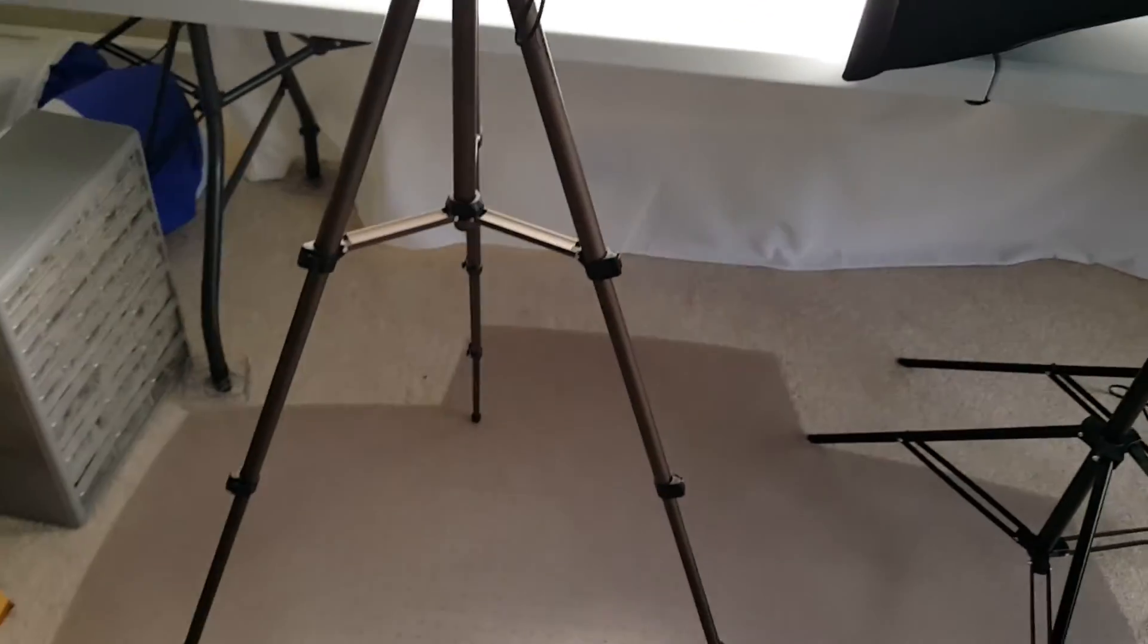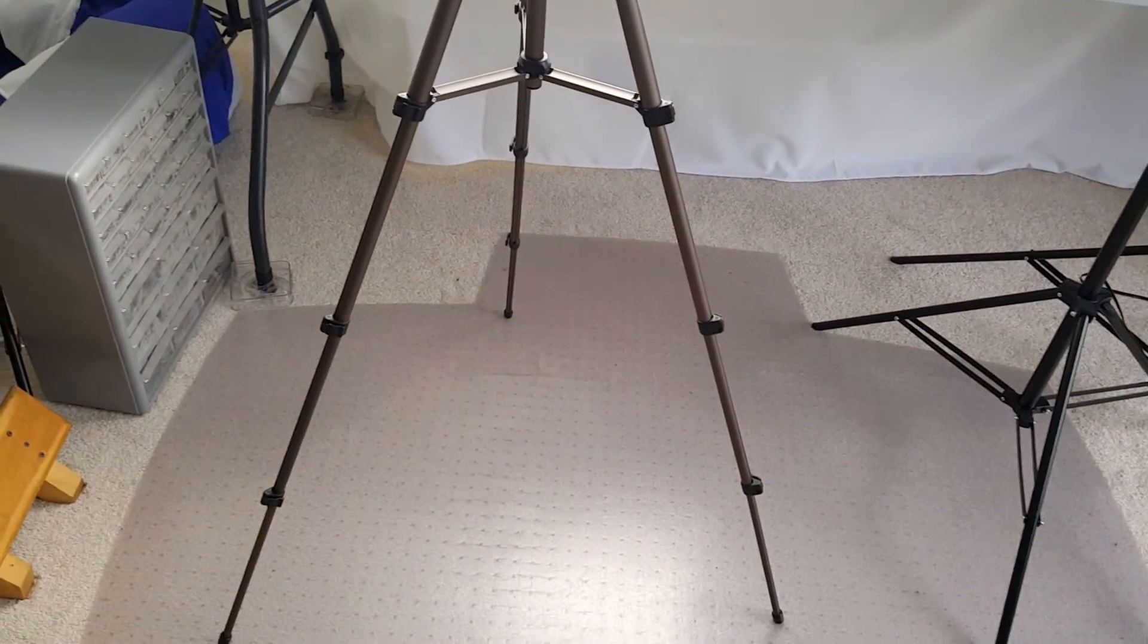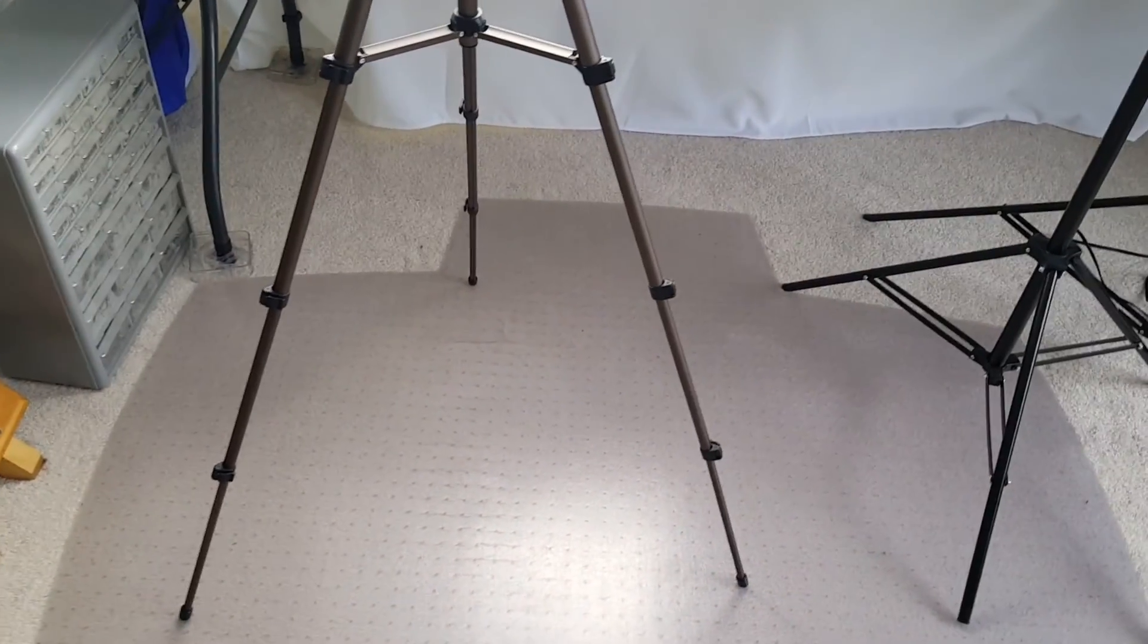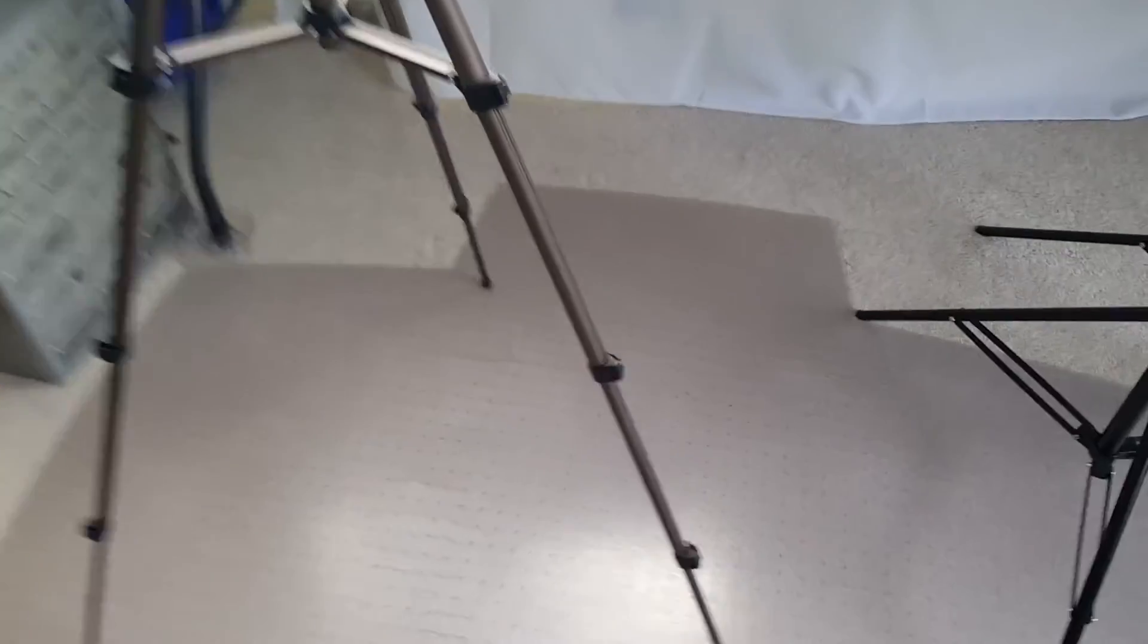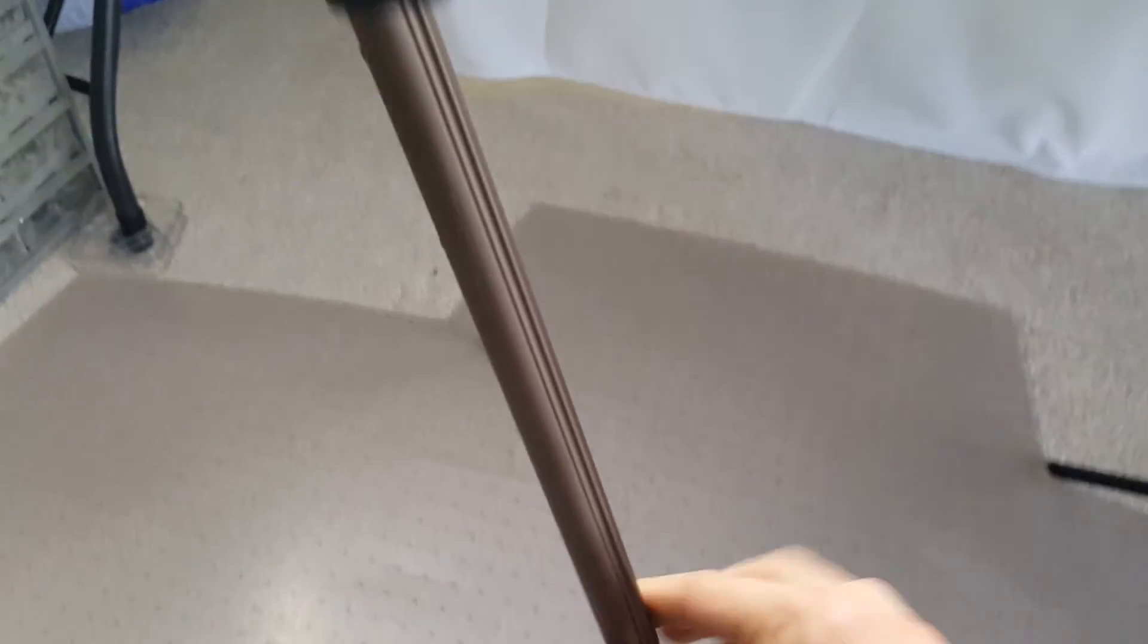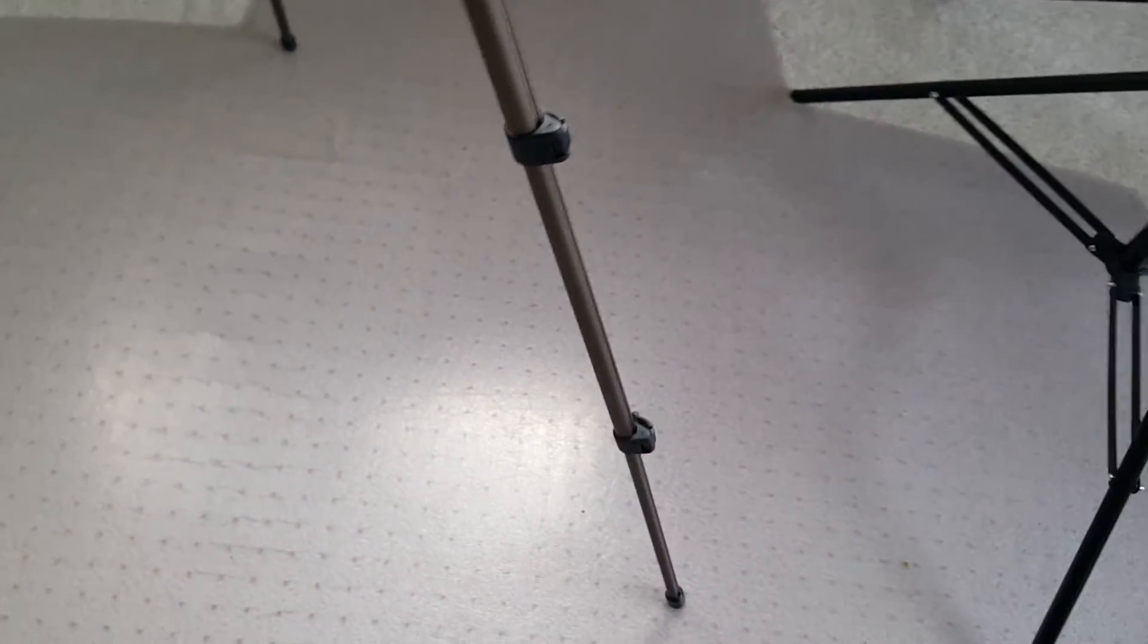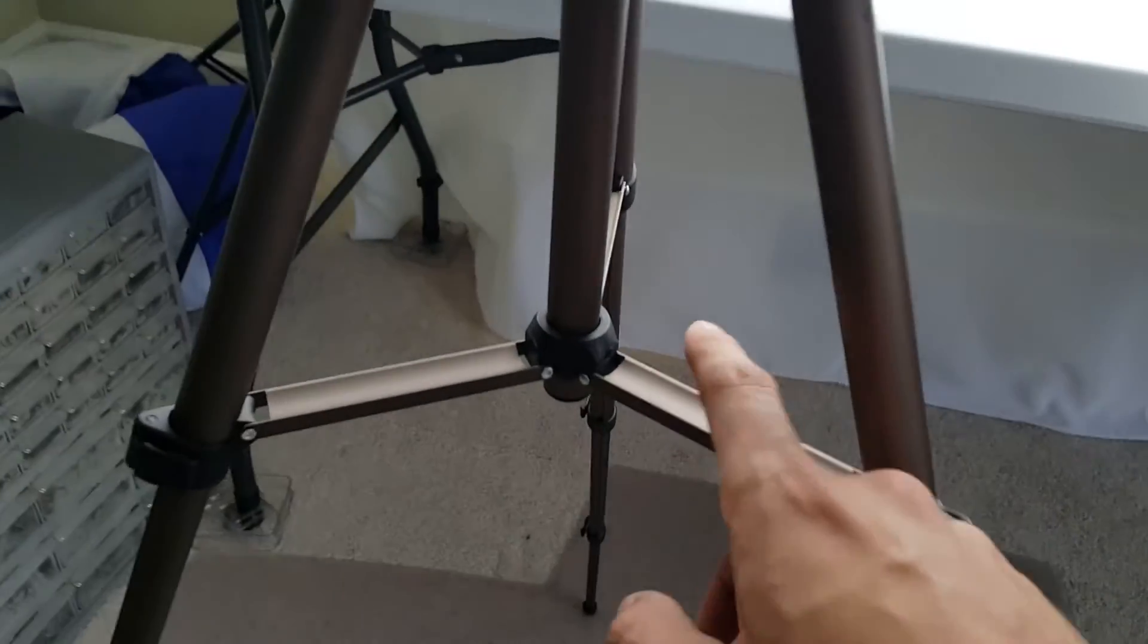All in all, I give the tripod a, I don't know, a four out of five, I guess, because it does do what it's supposed to do, but it's just so cheap compared to other tripods I've had. I mean, you get what you pay for, right?